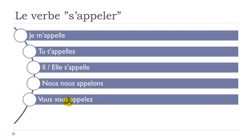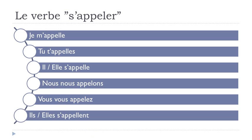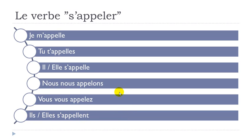And the last one: ils s'appellent, elles s'appellent. So one thing that you should remember...